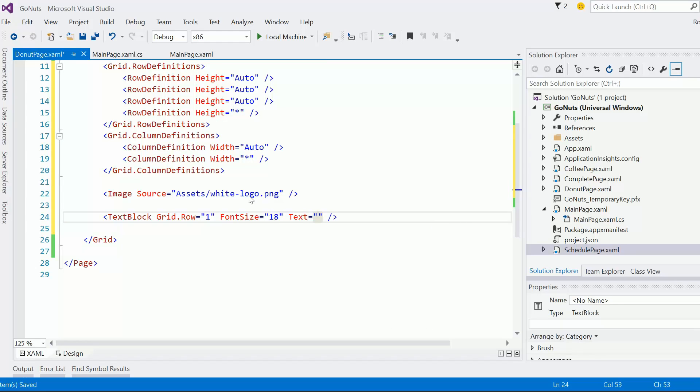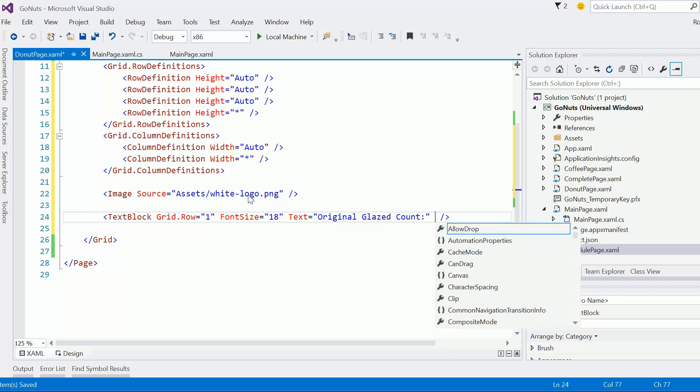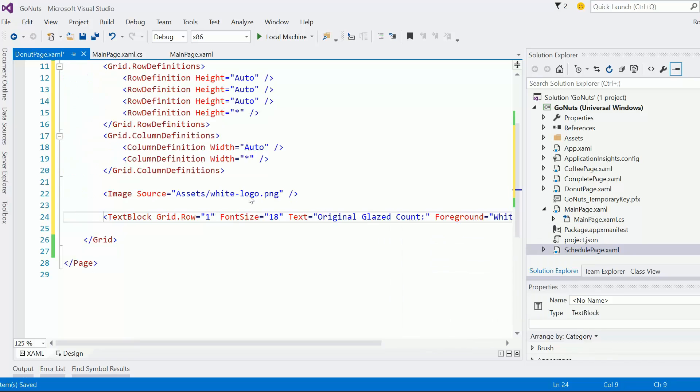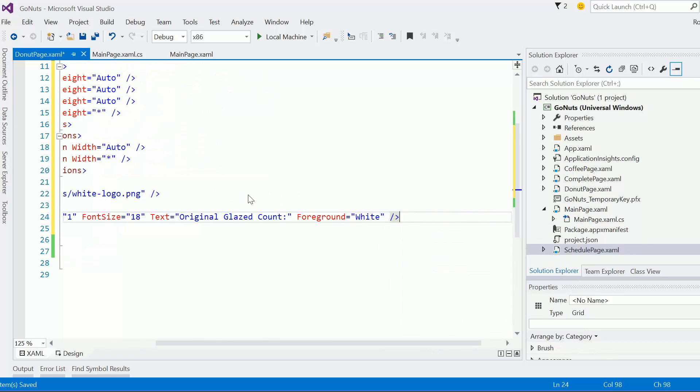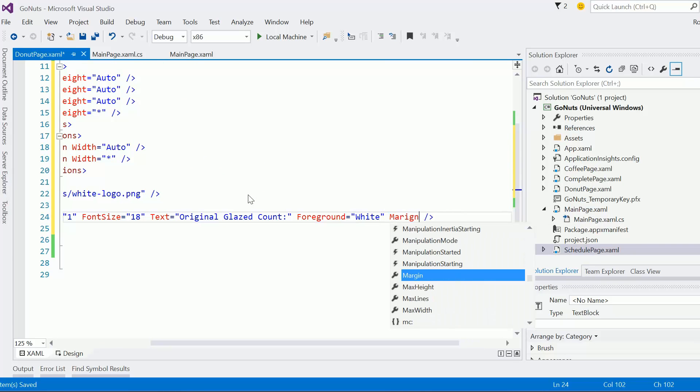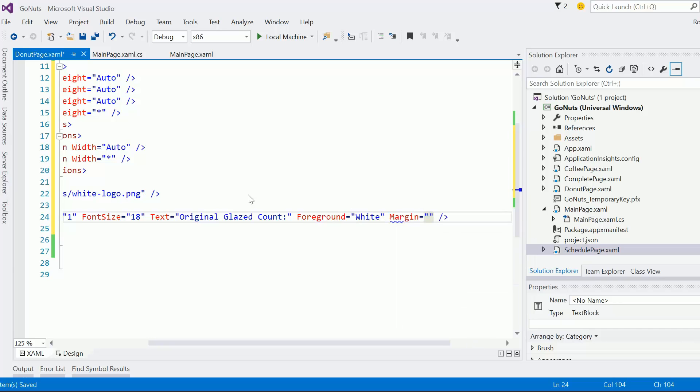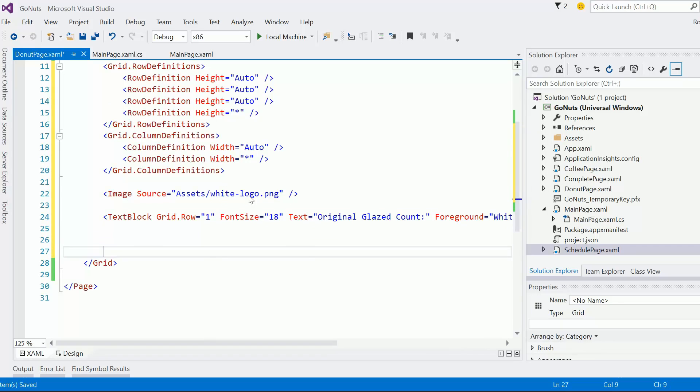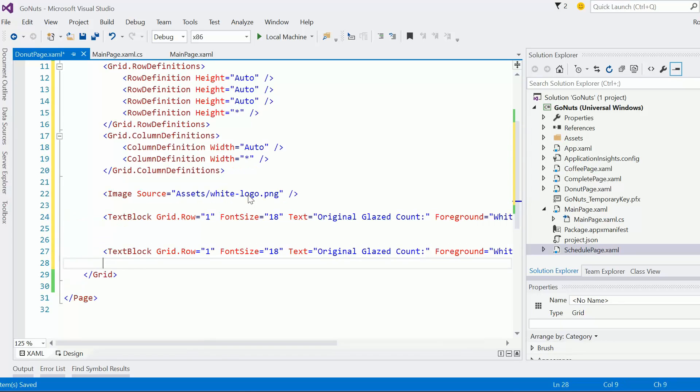I know that the font size is going to be 18. We're going to go with the text on this one as 'Original Glazed Count,' I believe. I know the color, so the foreground is going to be white, and I know there's going to be some padding. And I'm just going to guess from what I saw earlier that I originally did something like 20, 20, 20, 0. Let's see what that looks like, and then we'll move on from there.